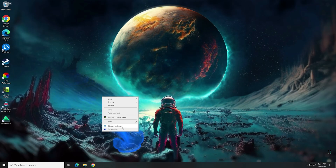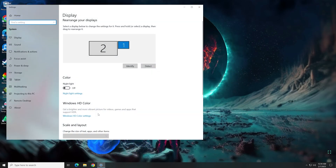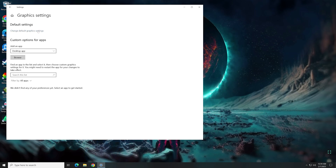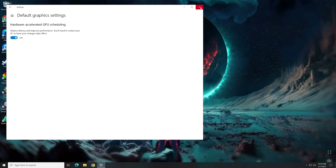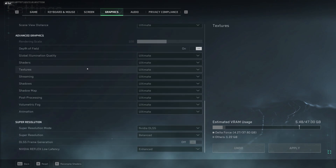Once your machine has restarted, we'll go back to the Hardware Acceleration GPU Scheduling setting to see if it's still on. If it is, we'll run a game to see if we can turn frame generation on.